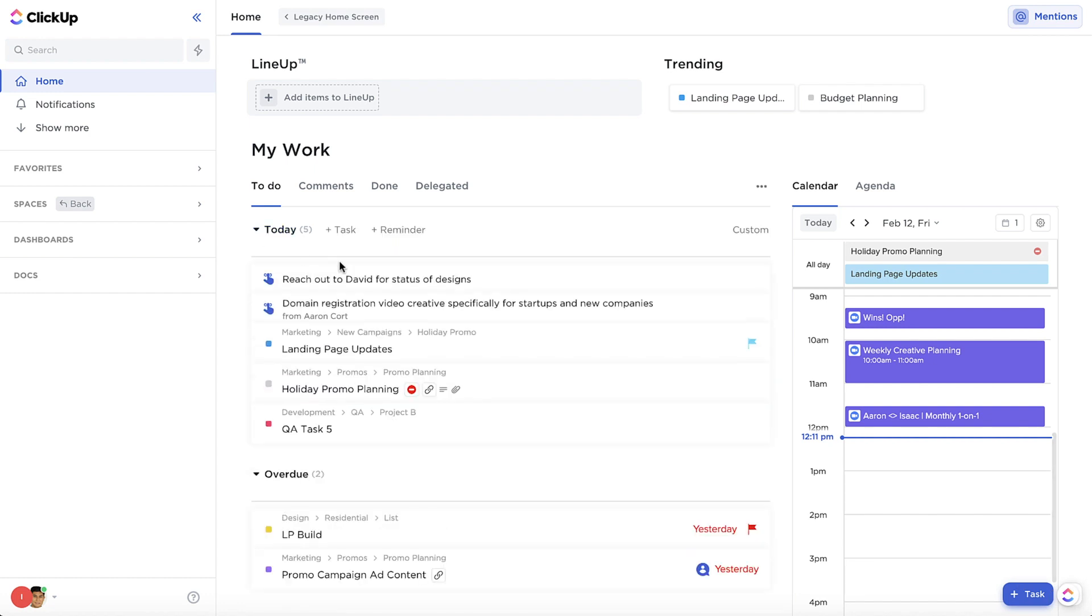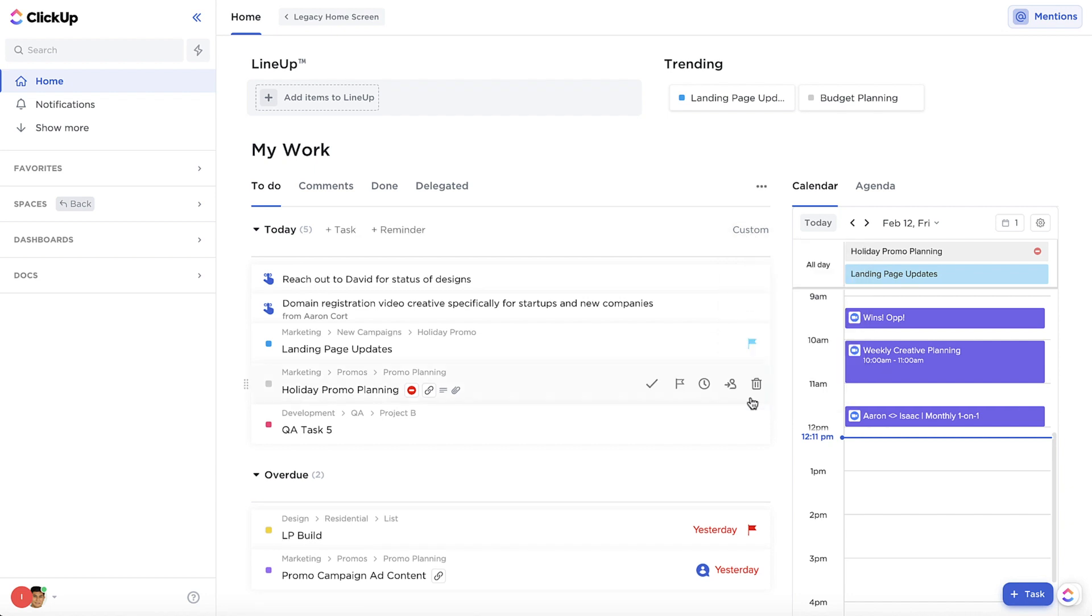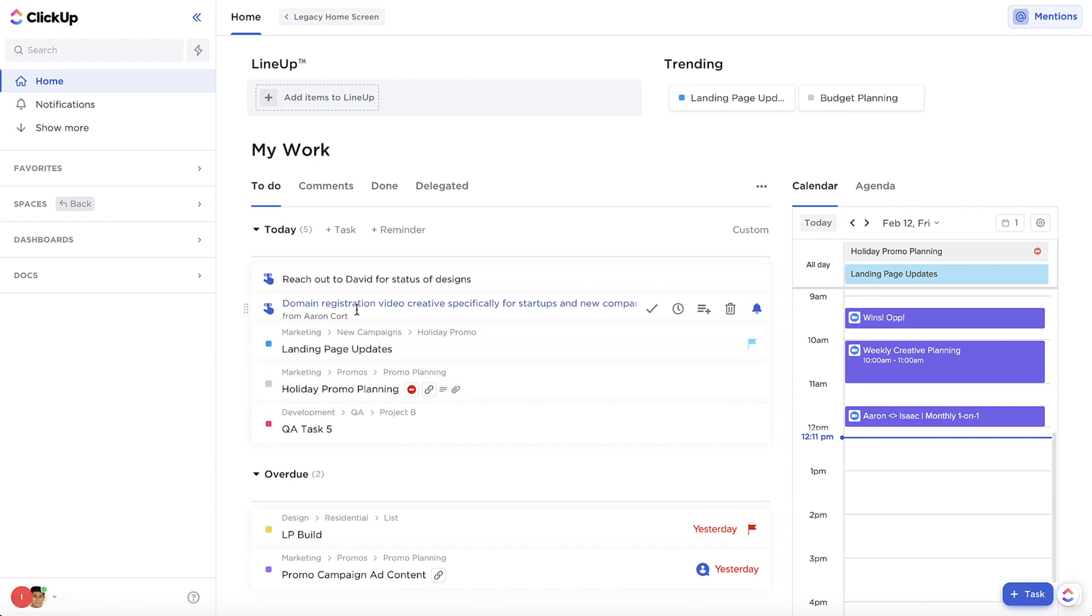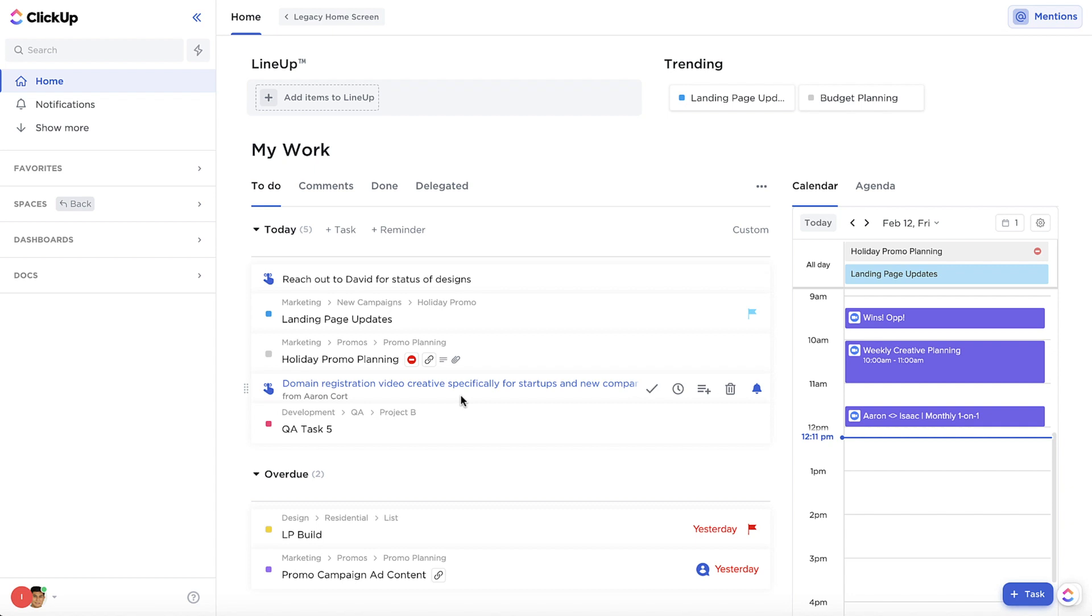These groups can now be sorted by due date, priority, status, date created, or custom mode, which allows you to drag and drop to reorder tasks and reminders within a group in any order you want.